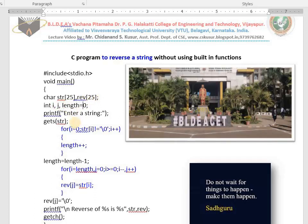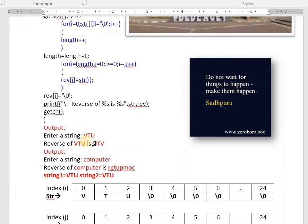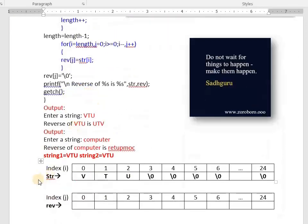First, you read a string. Assume the entered string is VTU, which will be stored in 'str'. In the str variable, V is at str[0], T at str[1], U at str[2], and the remaining positions will have the null value.